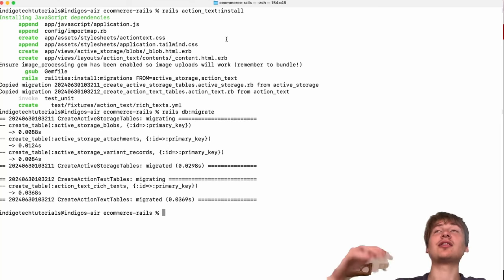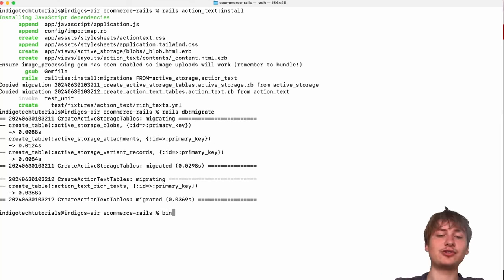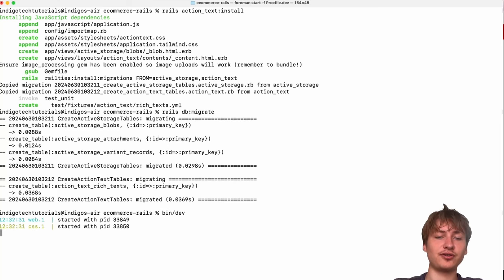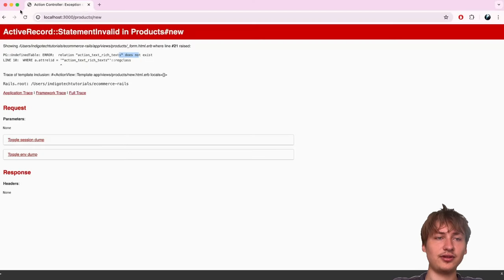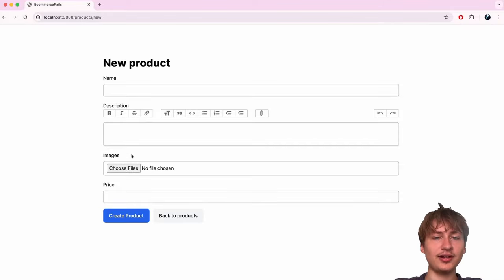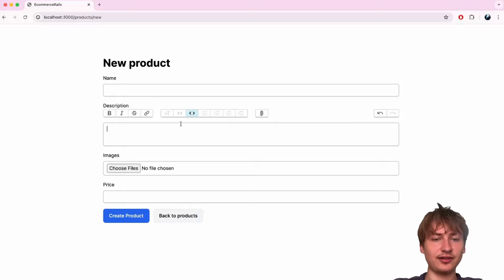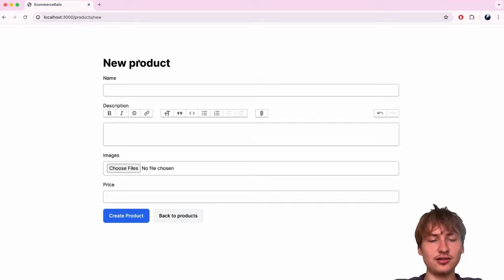Now that we've migrated, Action Text is set up. I'll restart the server and reload the page. Everything looks great — Action Text came in with all its features working. You'll see buttons you can click for adding code, lists, and all the things your users might want for their product descriptions.